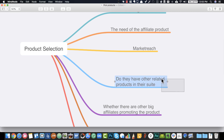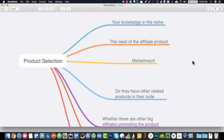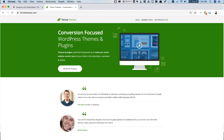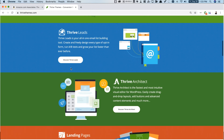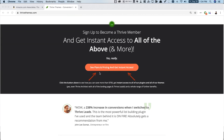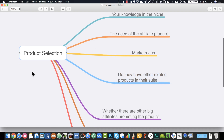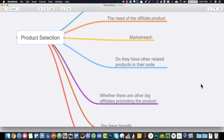The fourth criterion is to look at whether they have related products in their suite. If there is only one product by a particular developer or company, prefer affiliate programs which have an entire suite of products. For example, ThriveThemes has multiple conversion-boosting plugins for WordPress — Thrive Architect, Thrive Leads, Thrive Apprentice, and more. You'll earn more money down the line when customers are upsold to or buy related products from that suite.